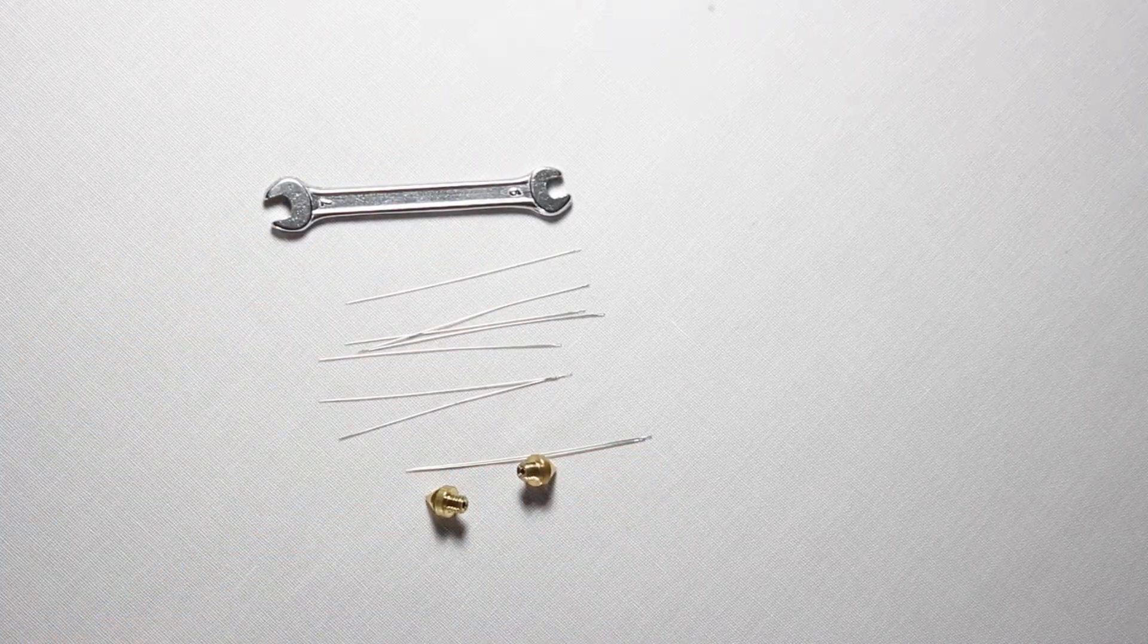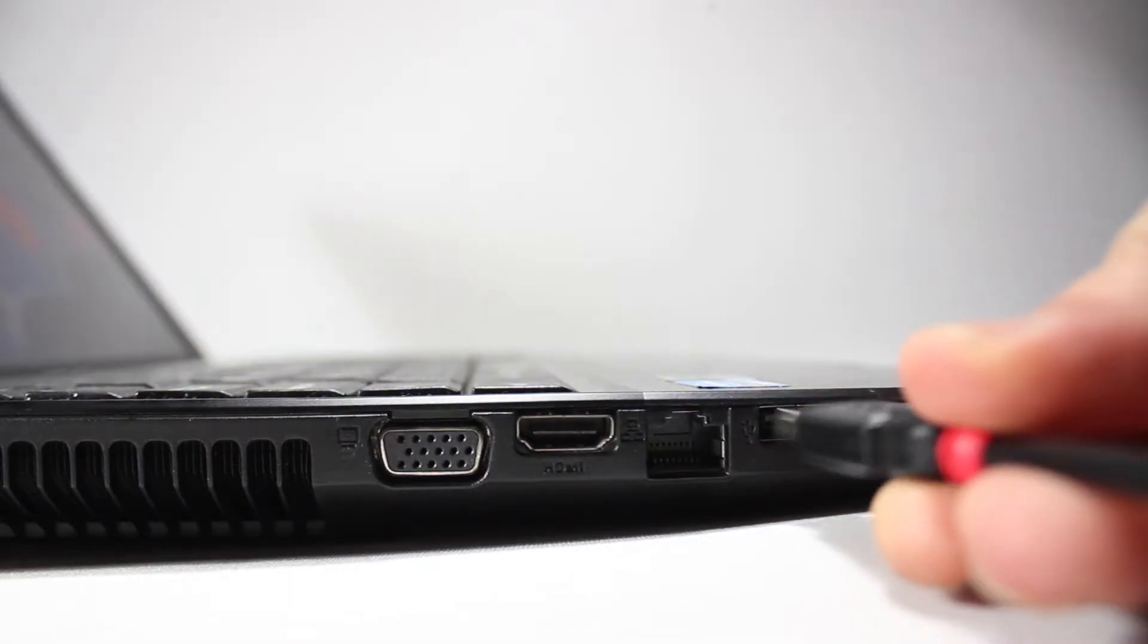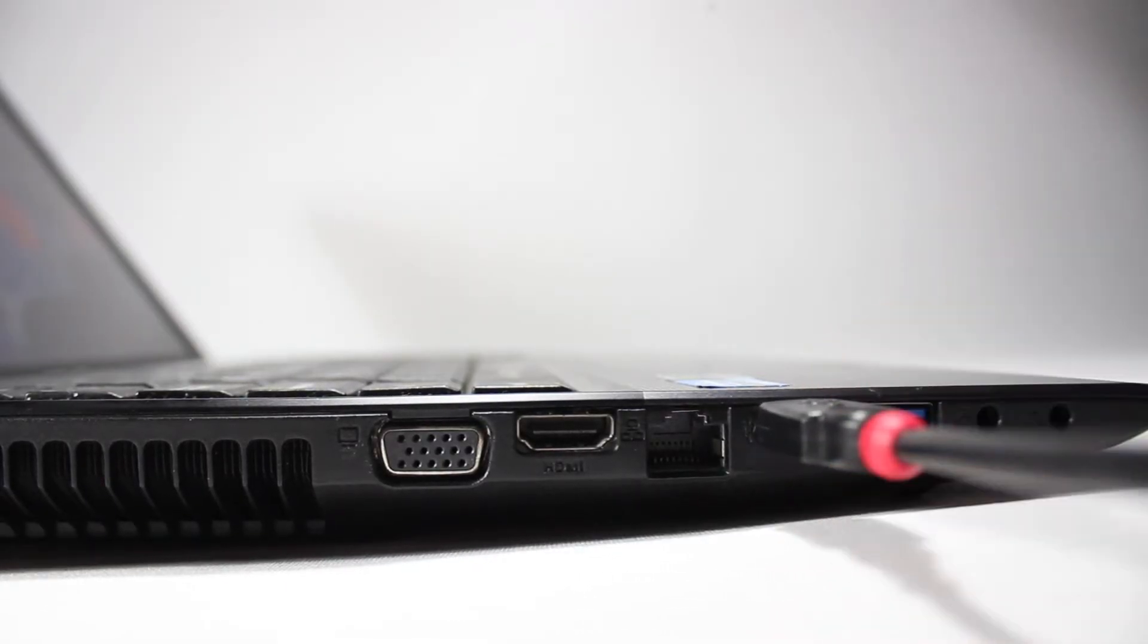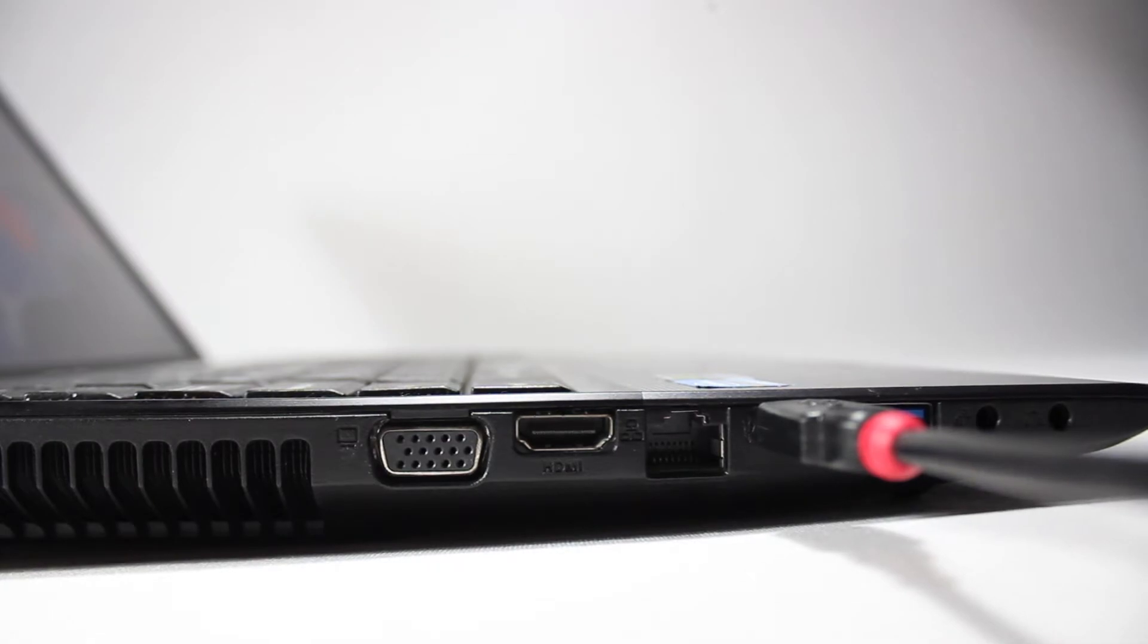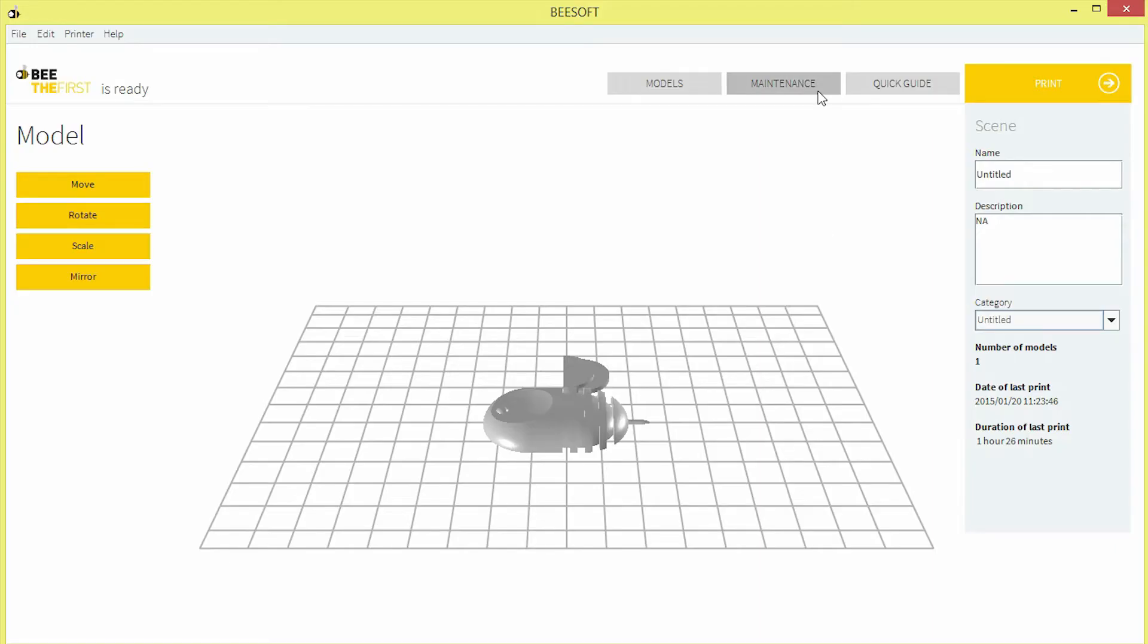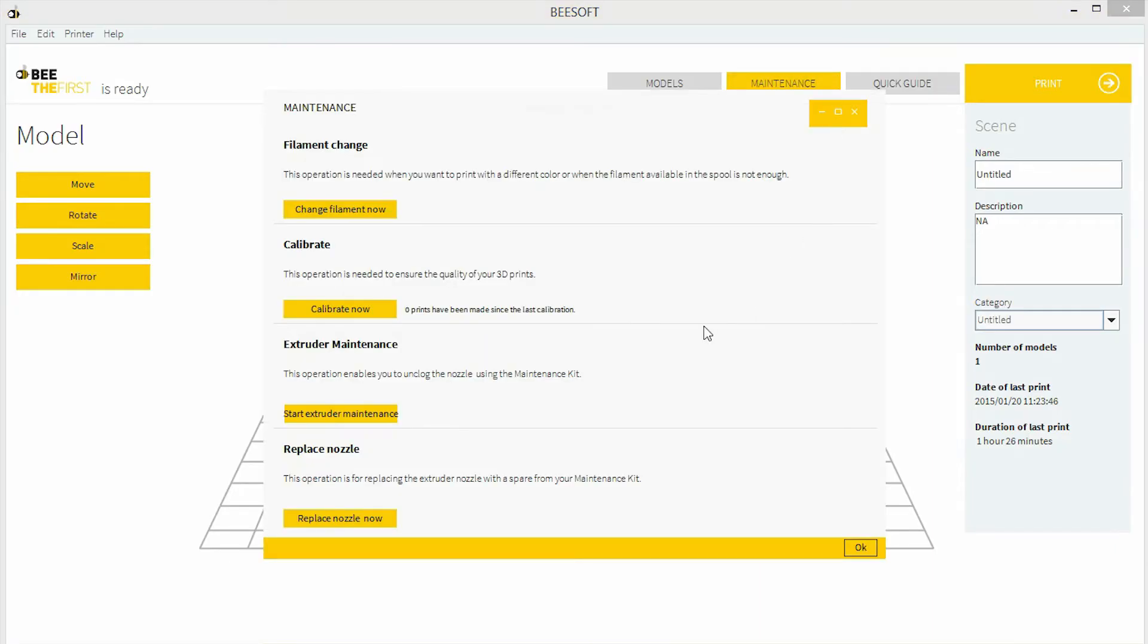Beaver First should be connected to a computer running BSoft. Within BSoft, use the replace nozzle function from the maintenance menu and unload the filament.